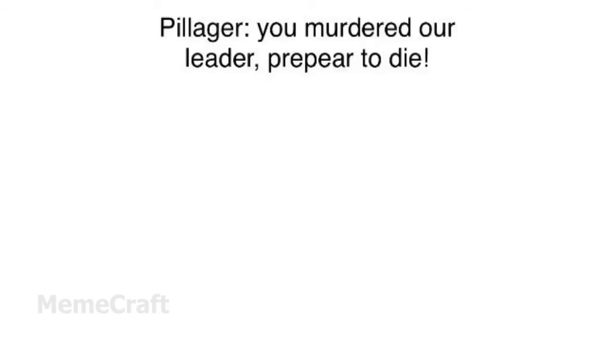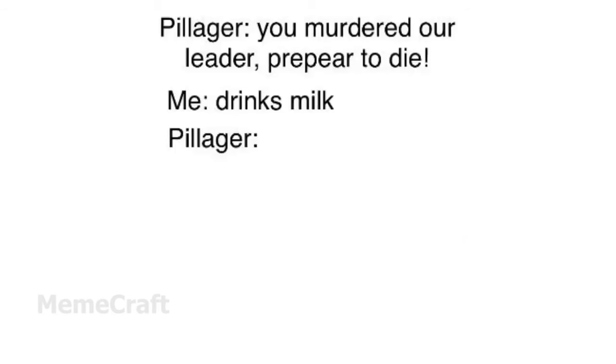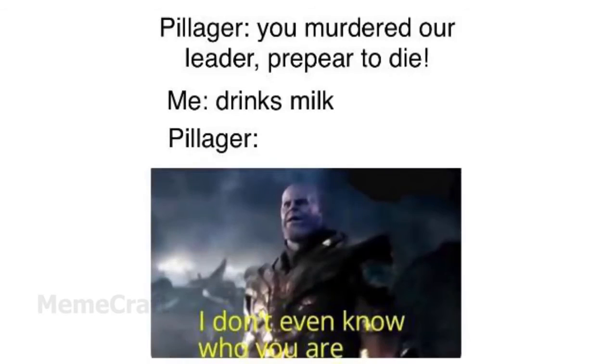Pillager: You murdered my llama. Prepare to die. Me: Drinks milk. Pillager: I don't even know who you are.